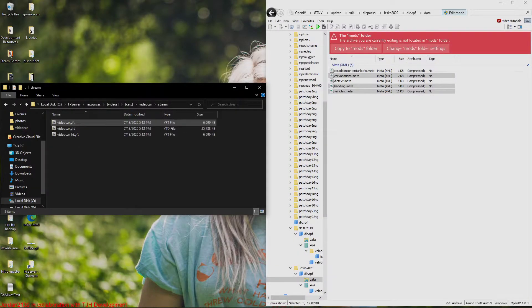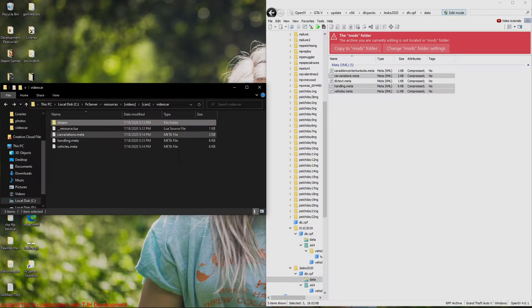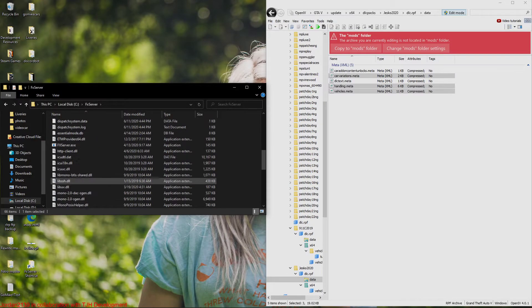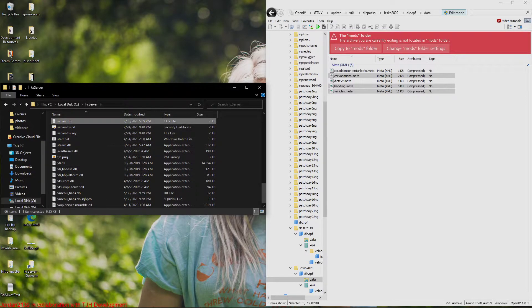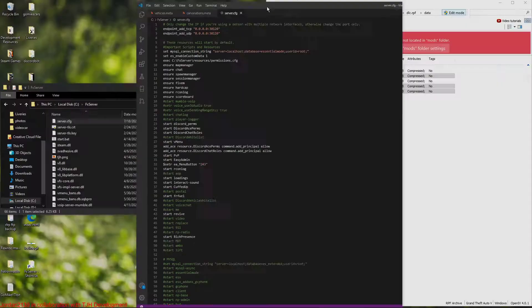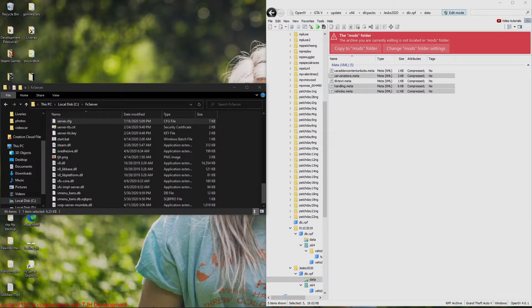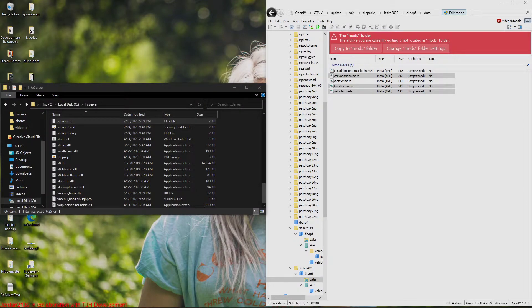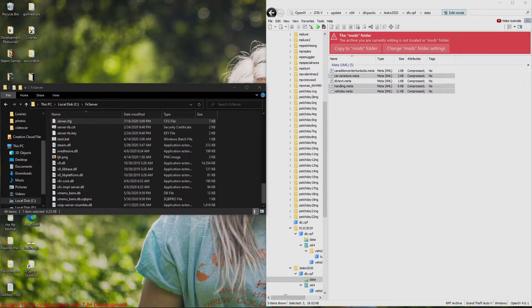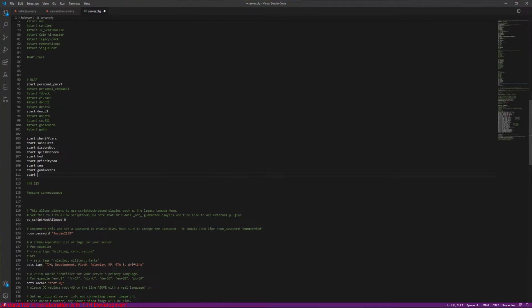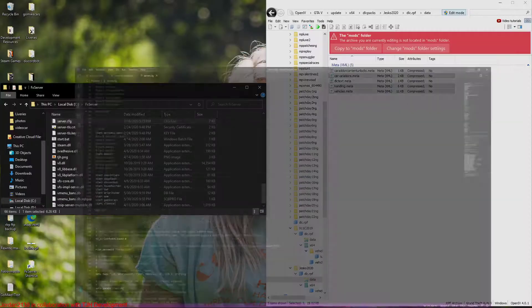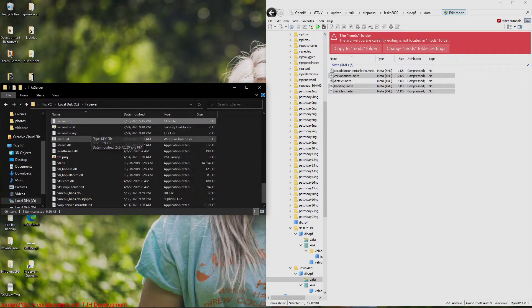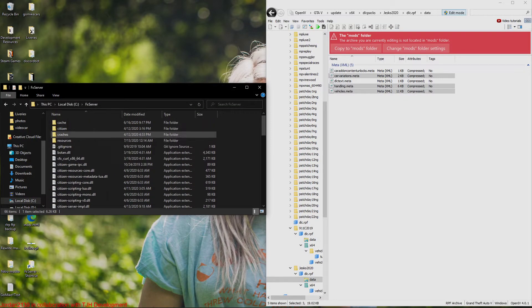So that's literally it guys. So now I'm just going to go to my server, go to my server.cfg here, and I'm just going to edit it to add my resource that I want to start. So I'm just going to type start. Let me show you guys, literally it's just going to go type start video car.